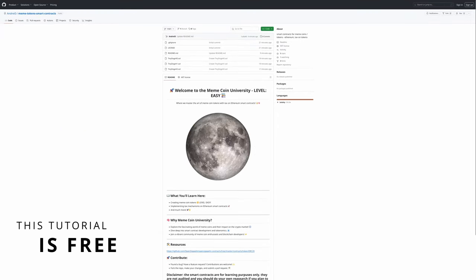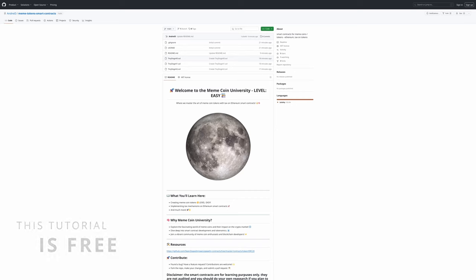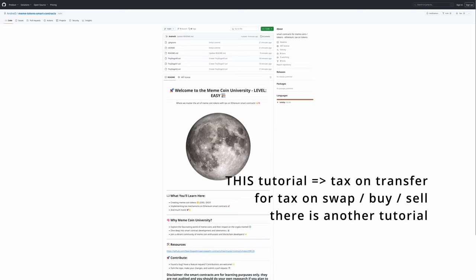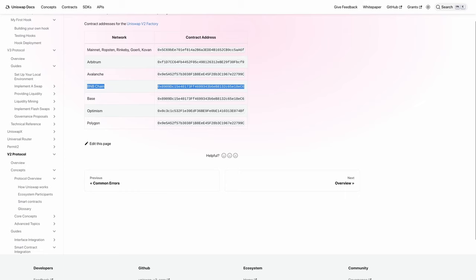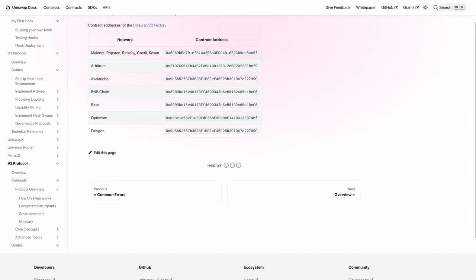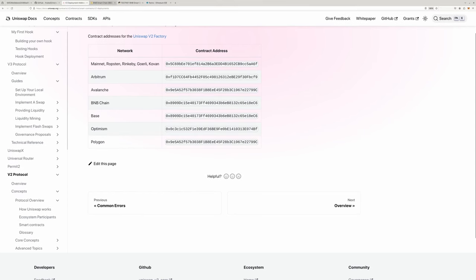All the code is in this GitHub repo. We are going to do three versions of an ERC20 token that has a tax on transfer. You can find the code there, but I suggest you watch the whole tutorial before you start copy-pasting. Note that meme coins can only work where Uniswap V2 is present — or a clone like PancakeSwap or SushiSwap.